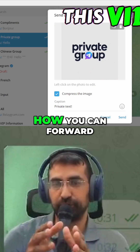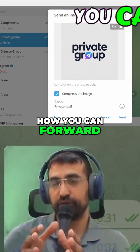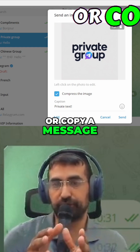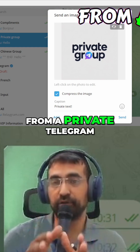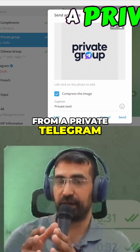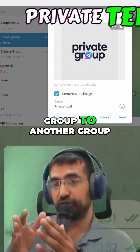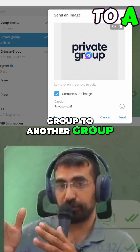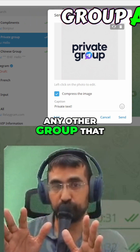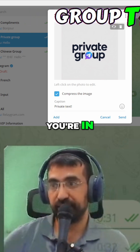In this video I'm going to show you how you can forward or copy a message from a private Telegram group to another group — any other group that you're in.